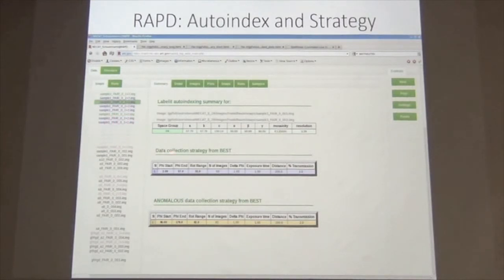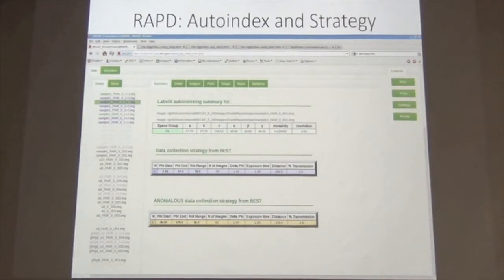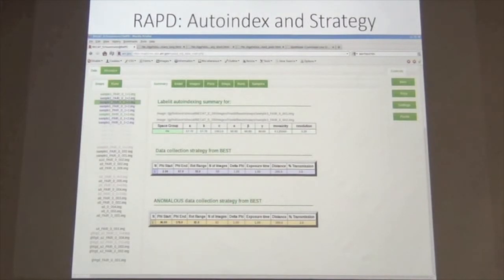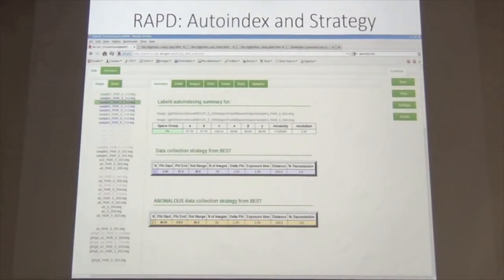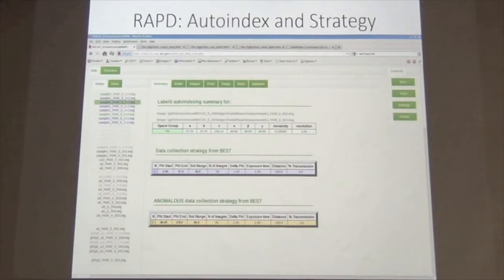You can also reprocess the data. So if it indexed as P4, and the crystal is actually thaumatin — which is P422 — you can rerun the pipeline into a P422 strategy. The green ones are actually from the mini kappa alignment. You can also, as Phil talked about yesterday, use the pipeline from the previous data set — click on it, set it as a reference data set, and when you take a new snapshot, it automatically gives you the strategy to finish the previous data set.